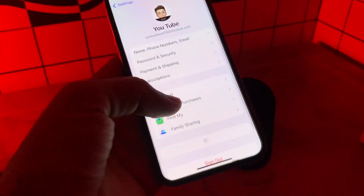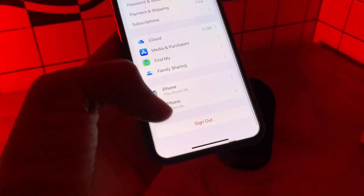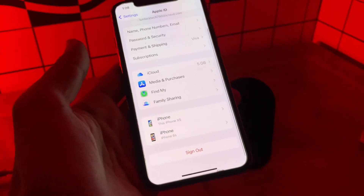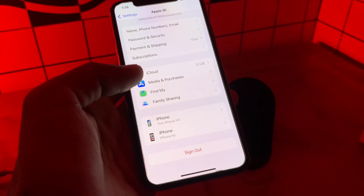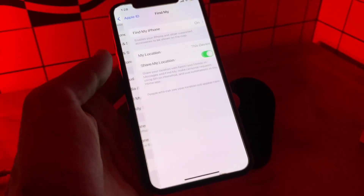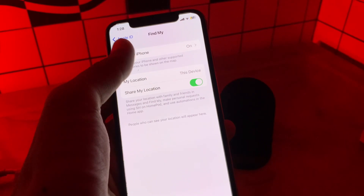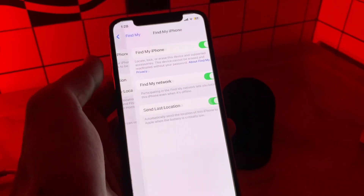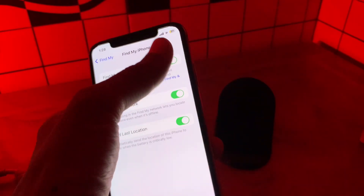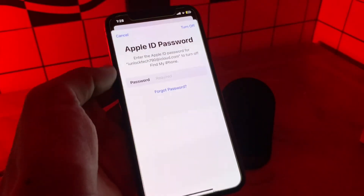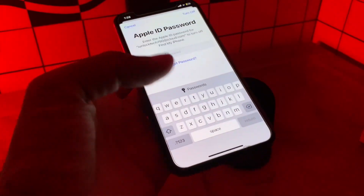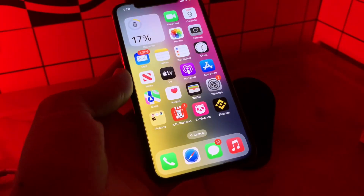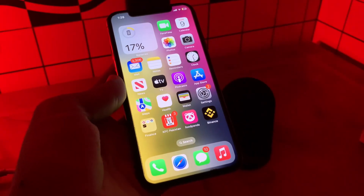After changing the password, go back to your iPhone settings and click on your Apple ID username. You can now sign out your Apple ID if you want. If you want to turn off Find My iPhone, go to Find My, click on Find My iPhone, turn it off, and enter the password. Hope this video helps, thanks for watching, see you in the next video!